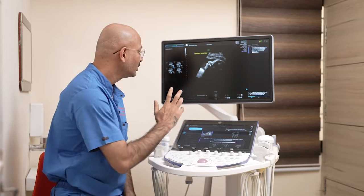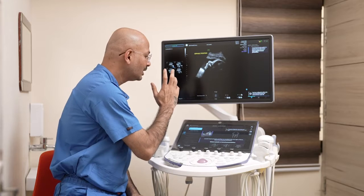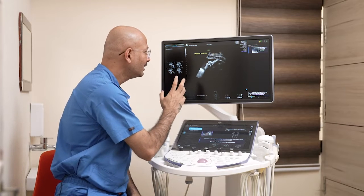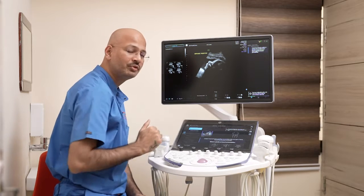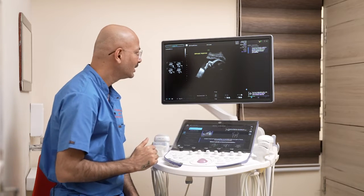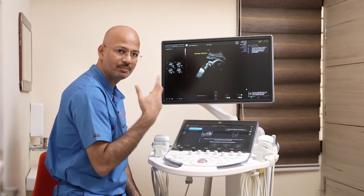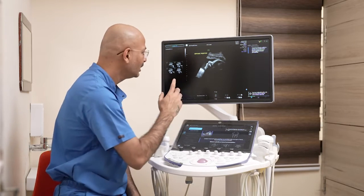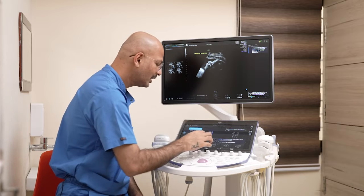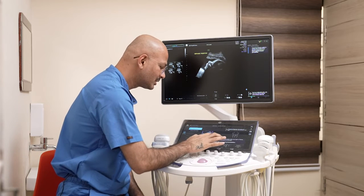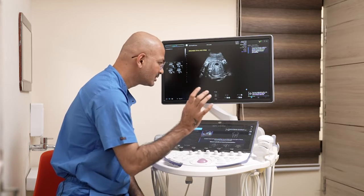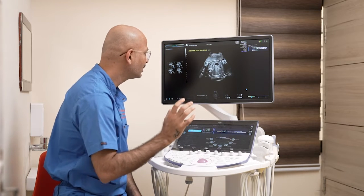First, you have to assign the fetal position — whether it is cephalic or breech. Here it is cephalic, so I'm just clicking on cephalic position.